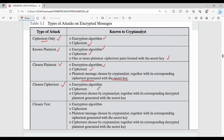Then there is the chosen ciphertext attack. Here, you choose a ciphertext, together with its corresponding decrypted plaintext. This is just the opposite of chosen plaintext — plaintext corresponds to ciphertext, and here ciphertext corresponds to plaintext.